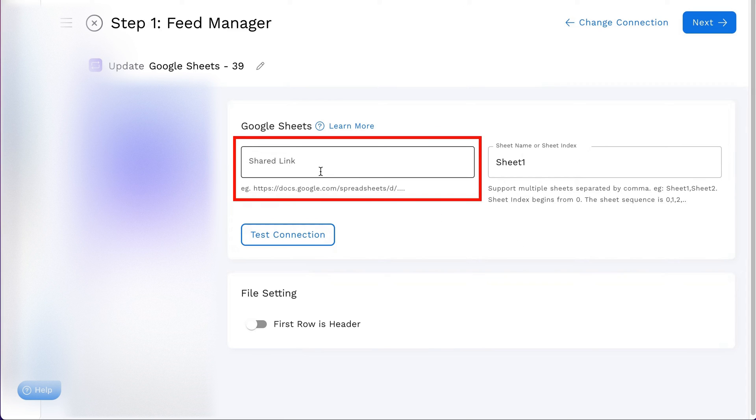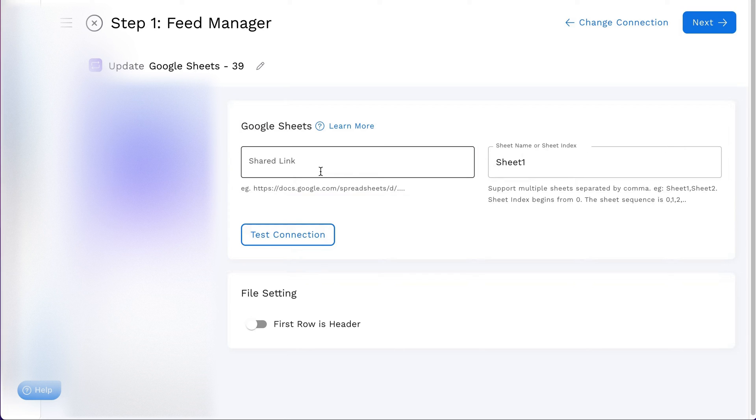Begin by entering the shared link to your Google Sheets feed file into StockSync. If you're wondering how to obtain this link, here's a quick guide.